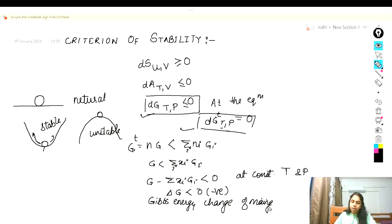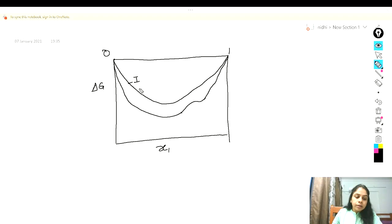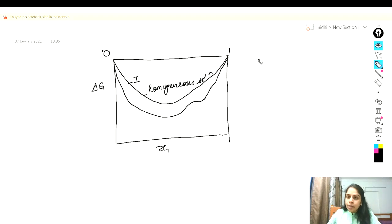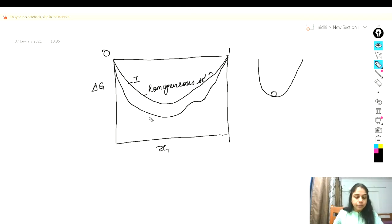The free energy change on mixing, ΔG, is plotted against X1, the mole fraction of species one in a binary mixture. The first curve is for a binary mixture which is miscible for the entire concentration range — meaning it forms a homogeneous solution. This system is stable, as it always achieves a lower energy change.